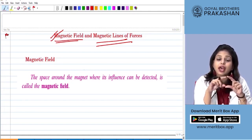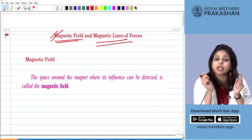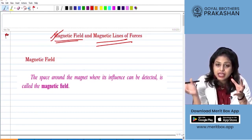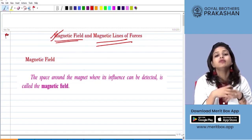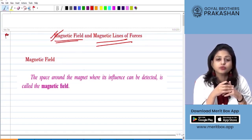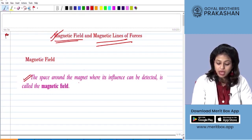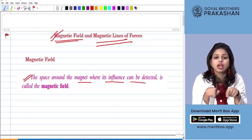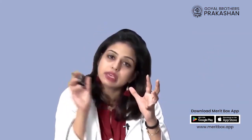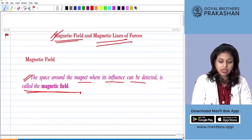That means a magnet has a magnetic field around it. So anything that comes inside that magnetic field gets attracted to the magnet. Magnetic field is defined as the space around the magnet where its influence can be detected. That means the area around the magnet in which any magnetic material comes, it will get attracted to the magnet.